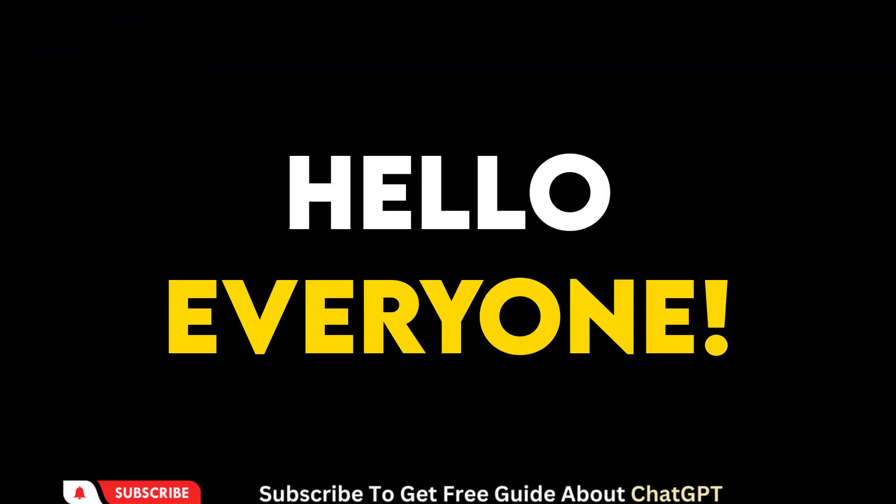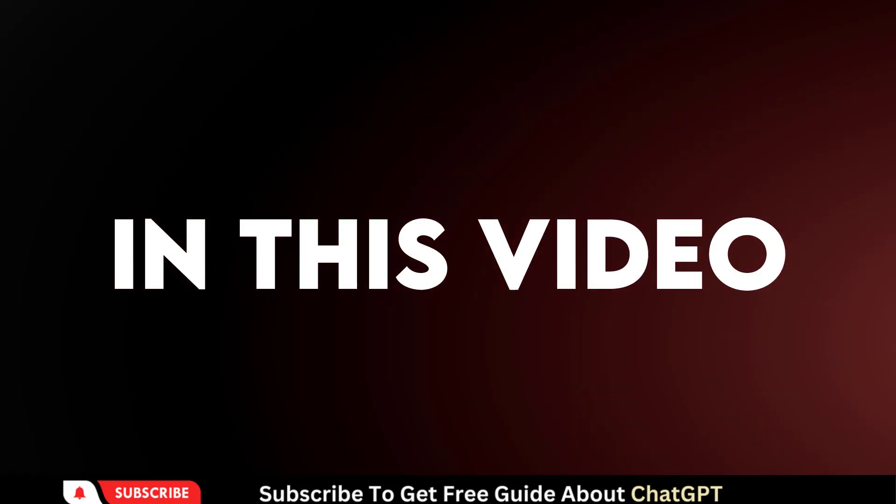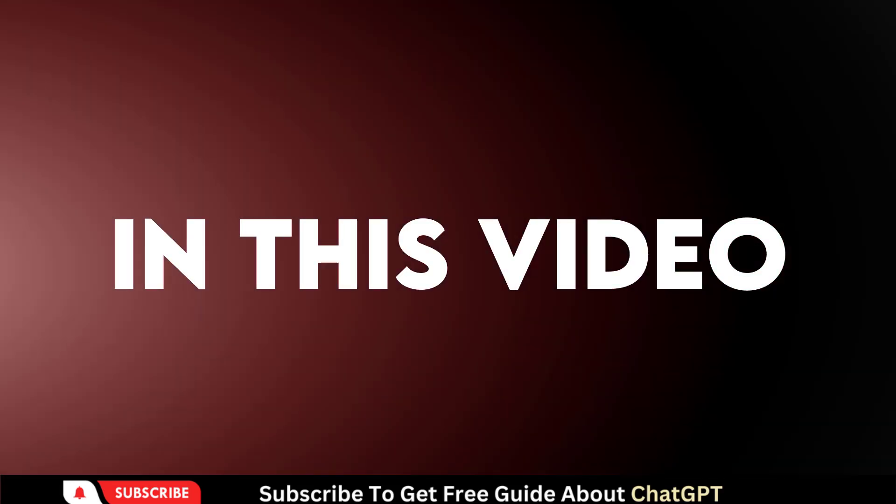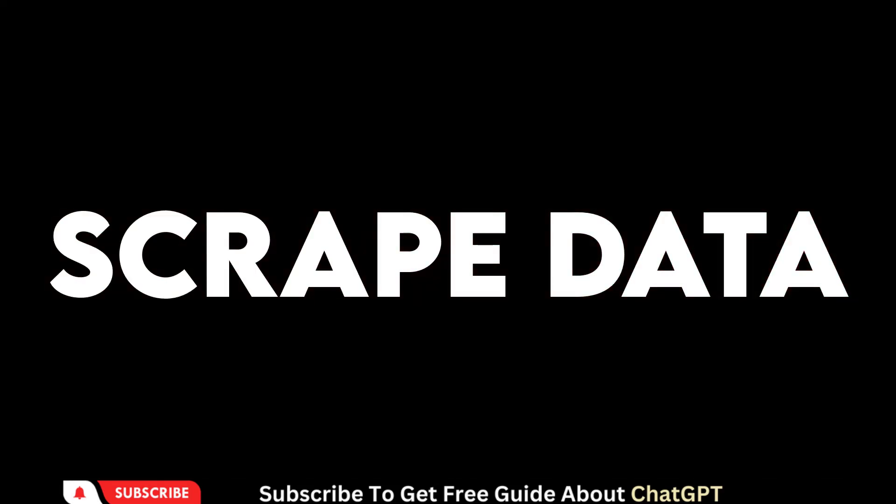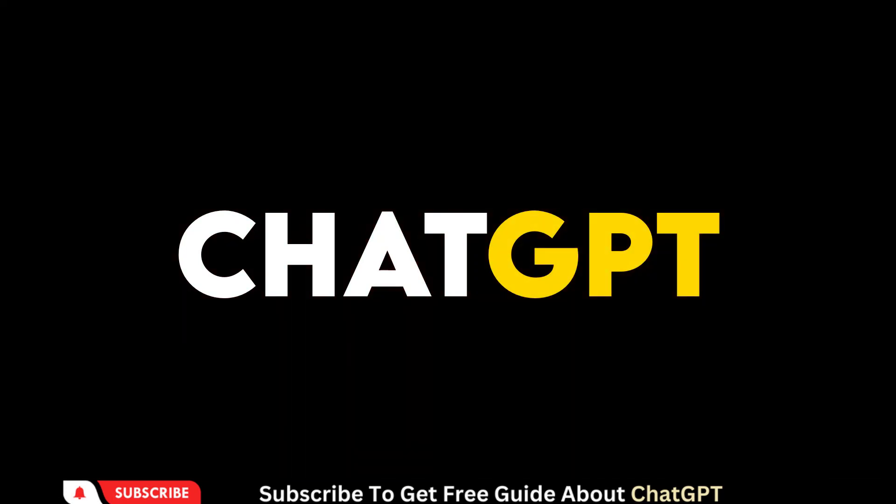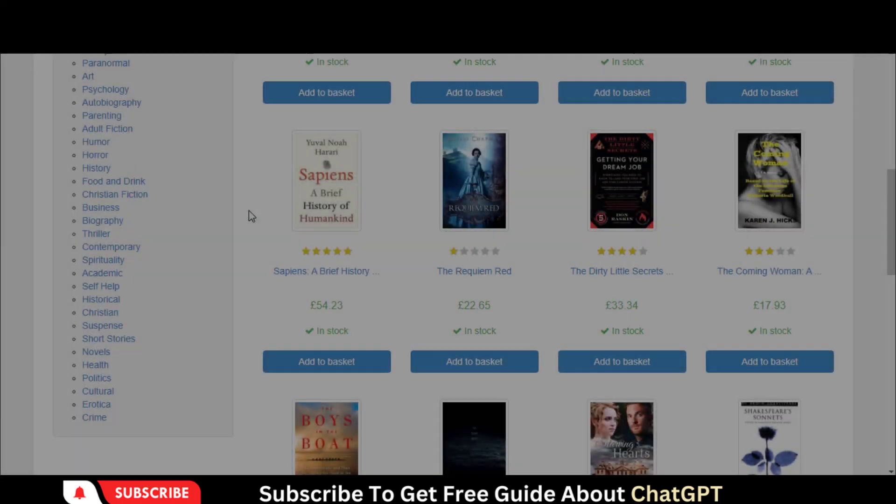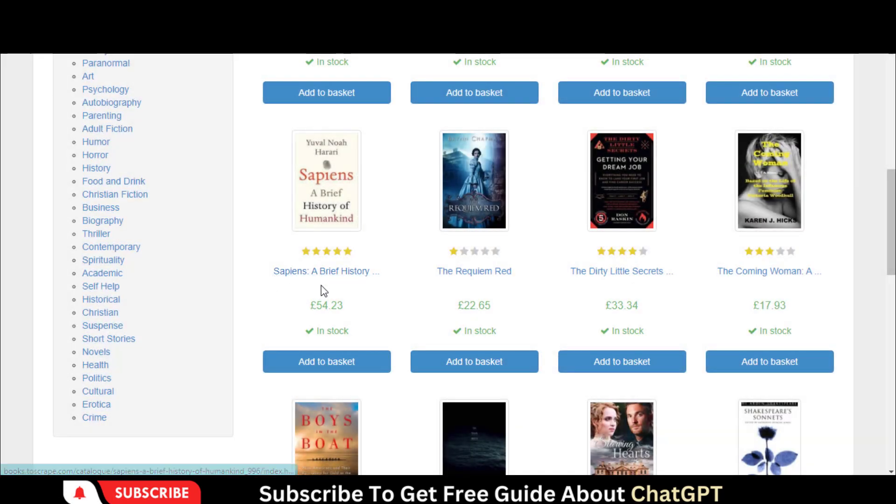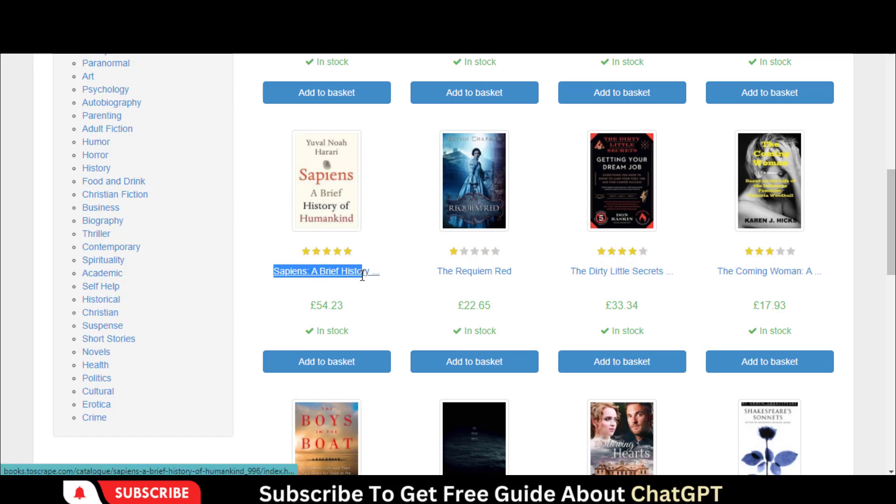Hello everyone! In this video, I will show how you can scrape website data into an Excel sheet with ChatGPT. We will use this website to scrape the title, links, and prices of all the books on this page.